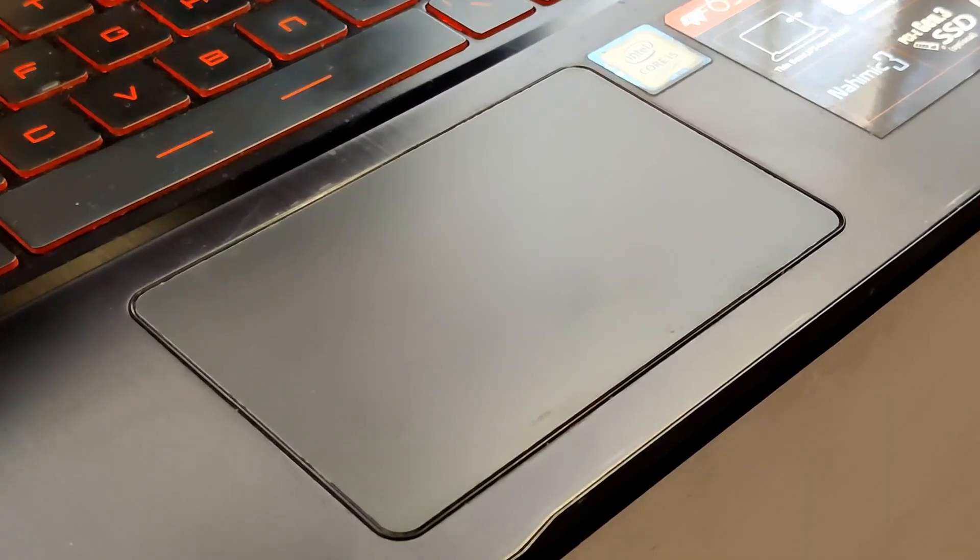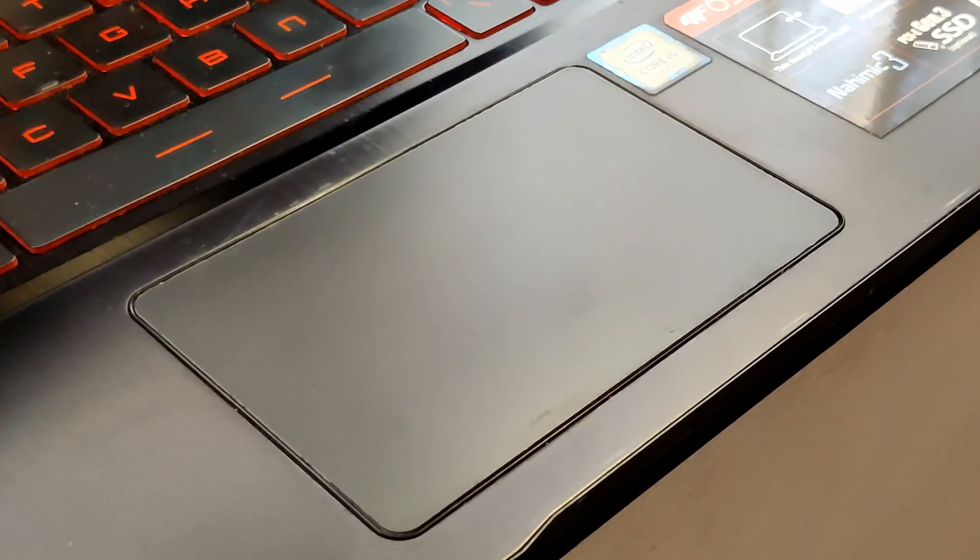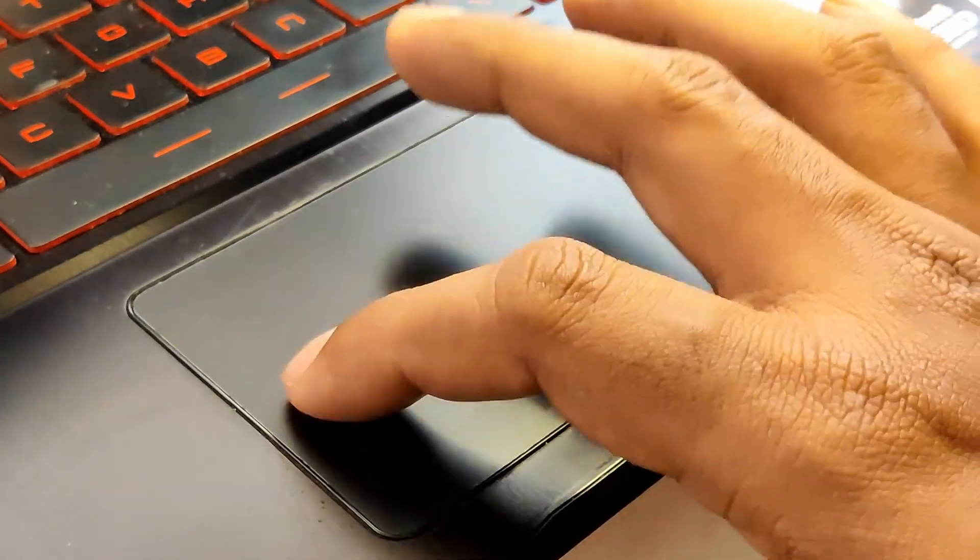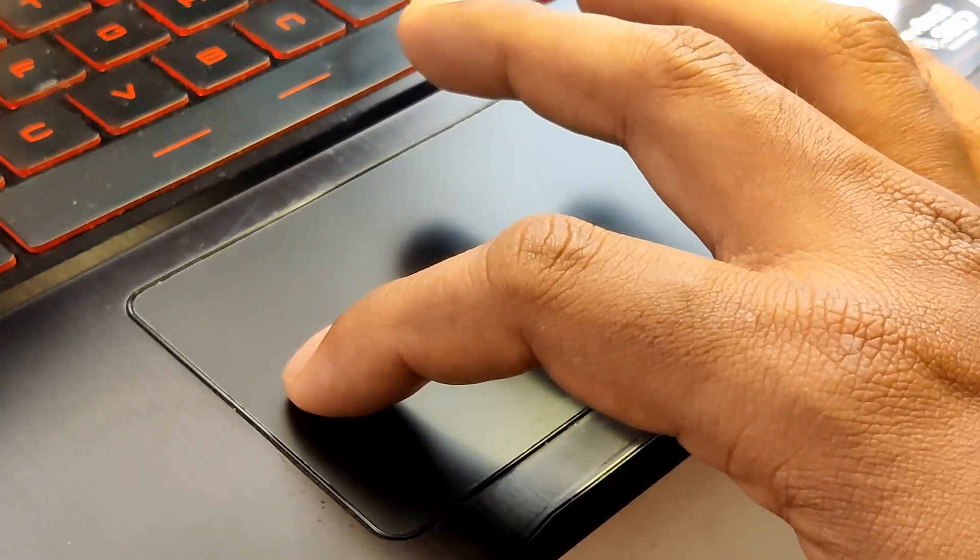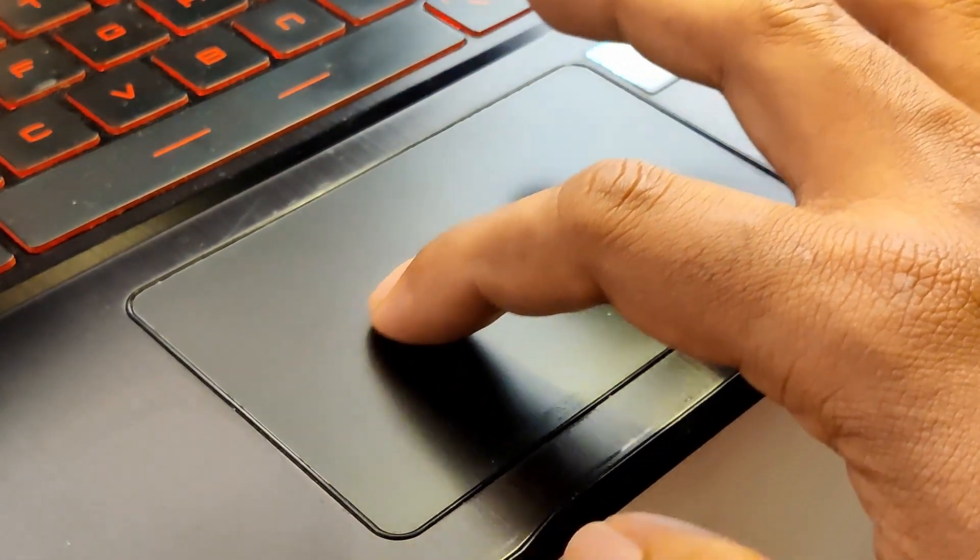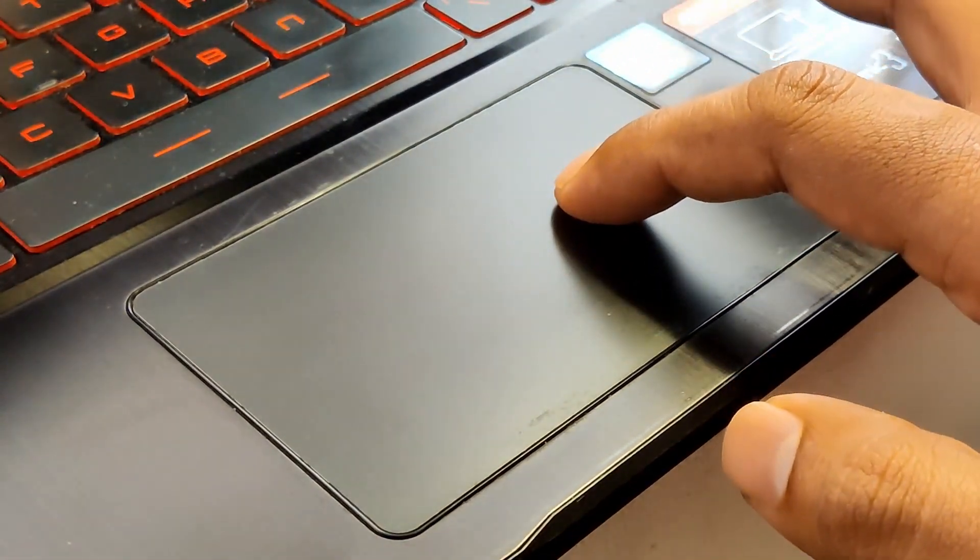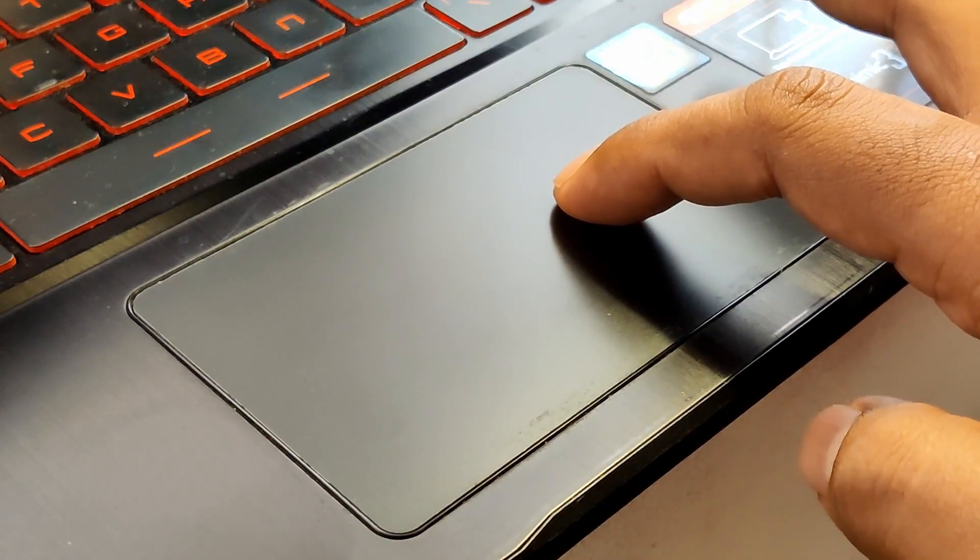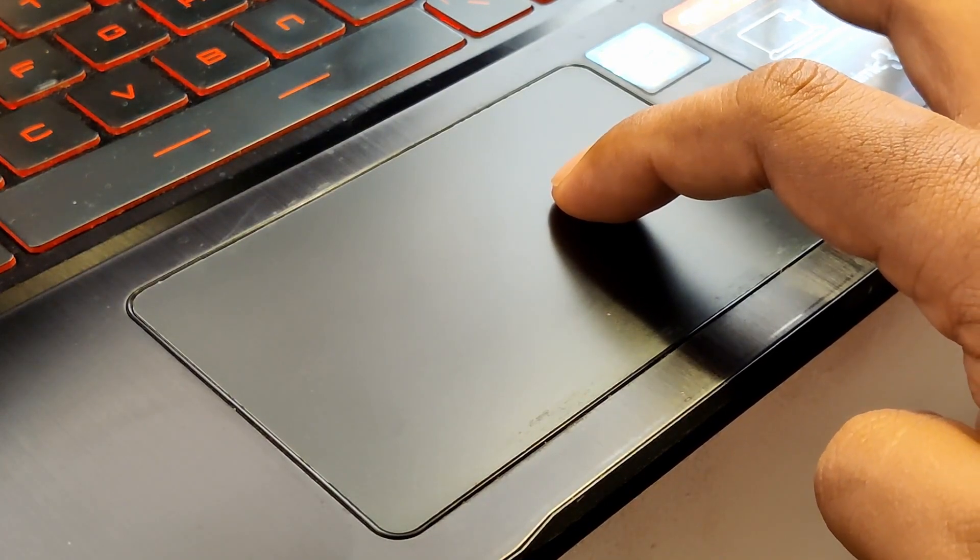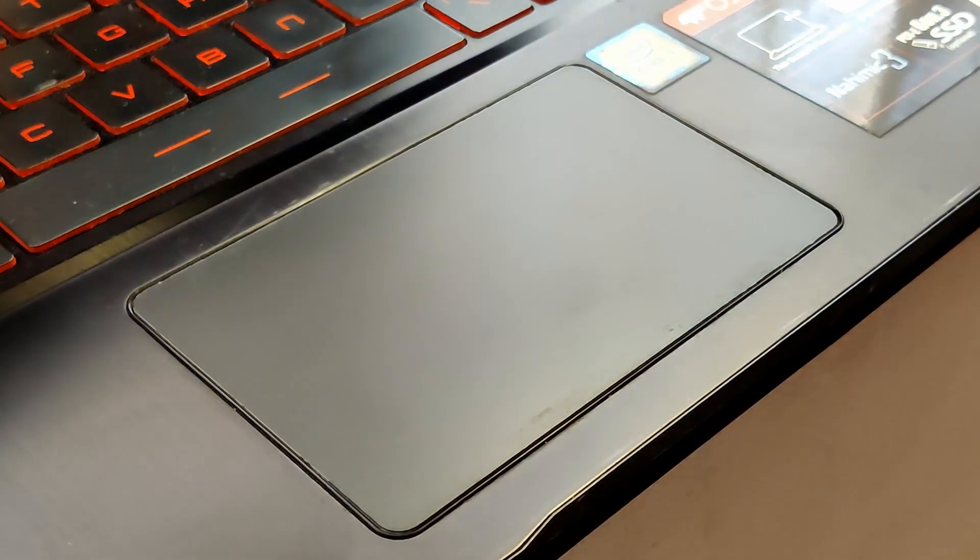Let me show you the gesture once again. You do a double tap and drag the finger without lifting it from the touchpad. Once the window is resized to your preferred dimensions, you can lift the finger.